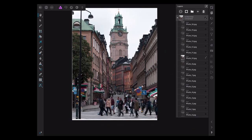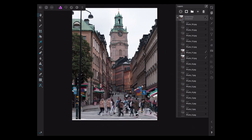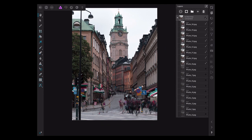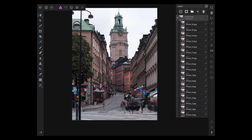Now let me start turning on more and more layers. As I do more and more layers, you see how they start to blend together, and eventually the people start to disappear. I'll just keep adding one after another after another, and if I had enough photos, the people would completely disappear.